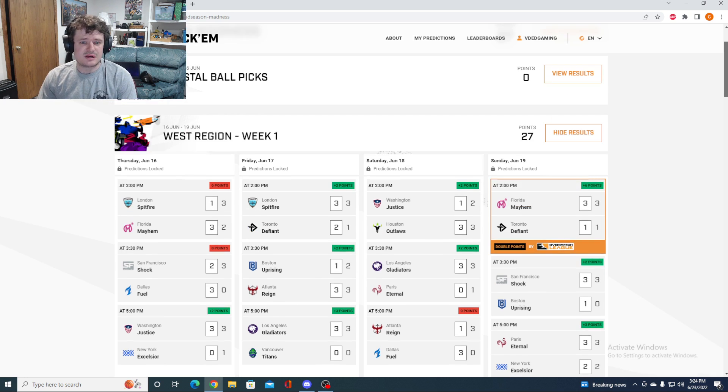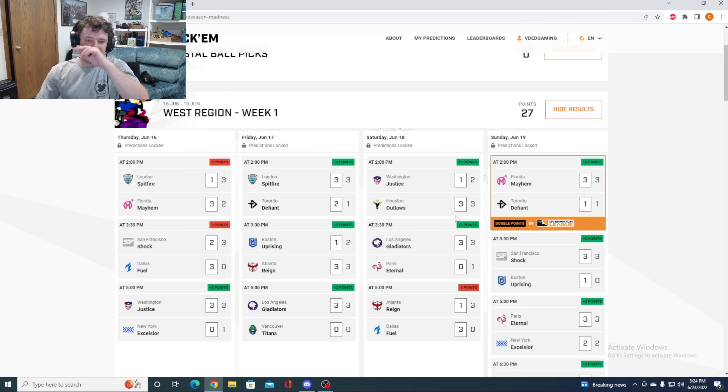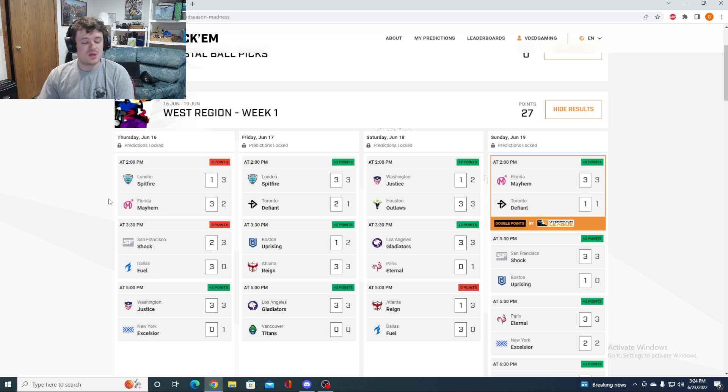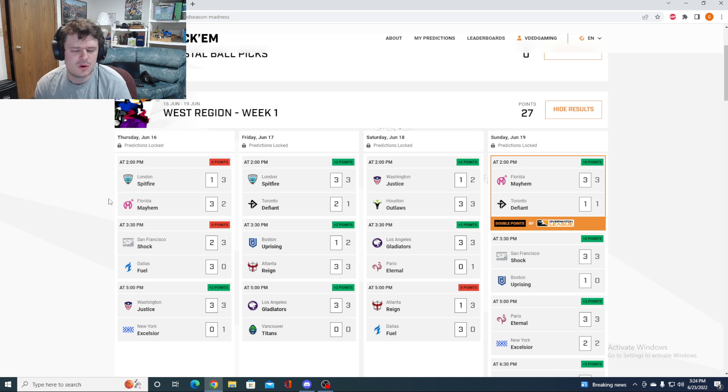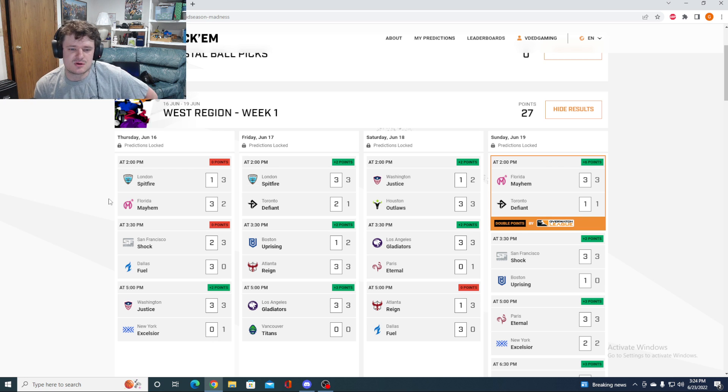We're going to run through all of them, but we're going to take a quick look at the predictions. First off, for how we did week number one. A little bit of a rough start with London taking an upset victory, almost getting reverse swept, but they held Florida off. And then San Francisco dismantling Dallas.